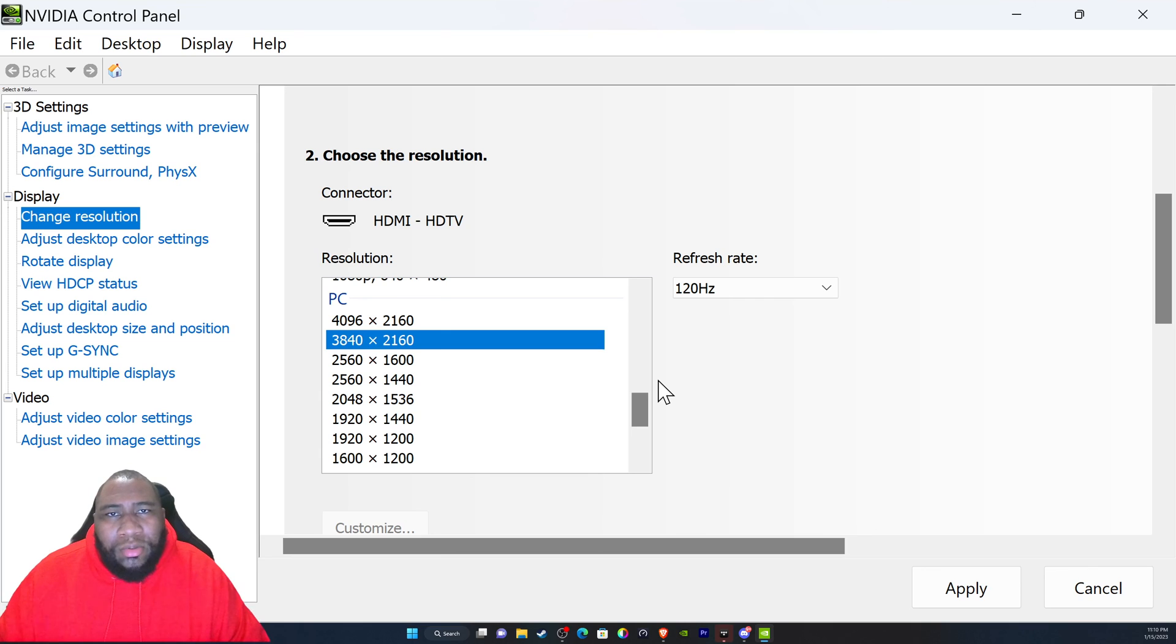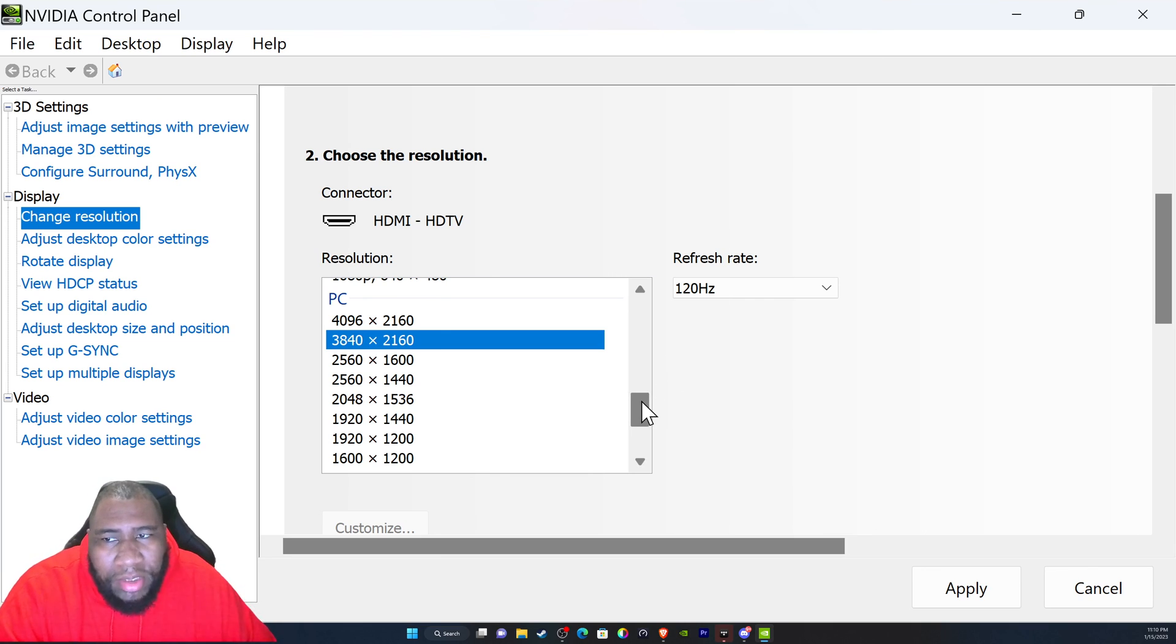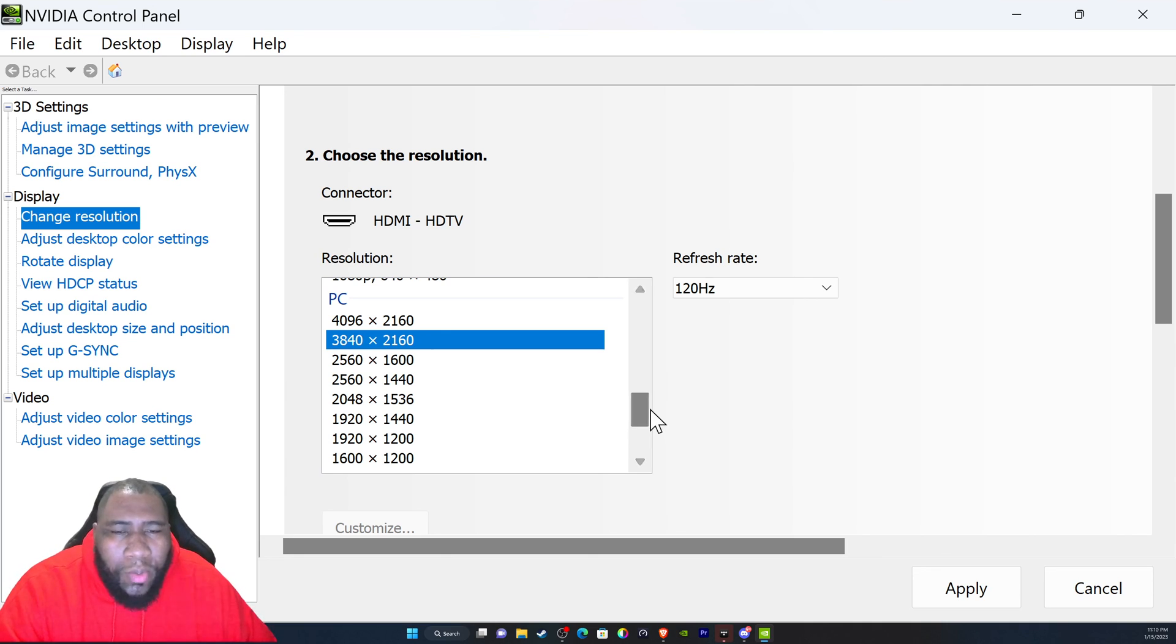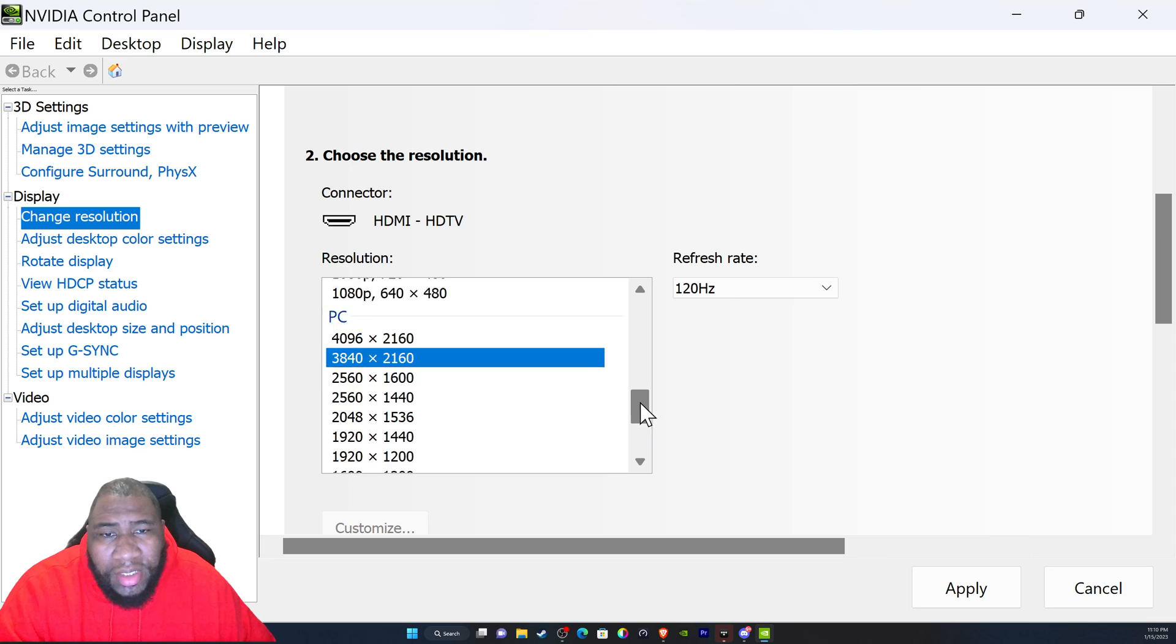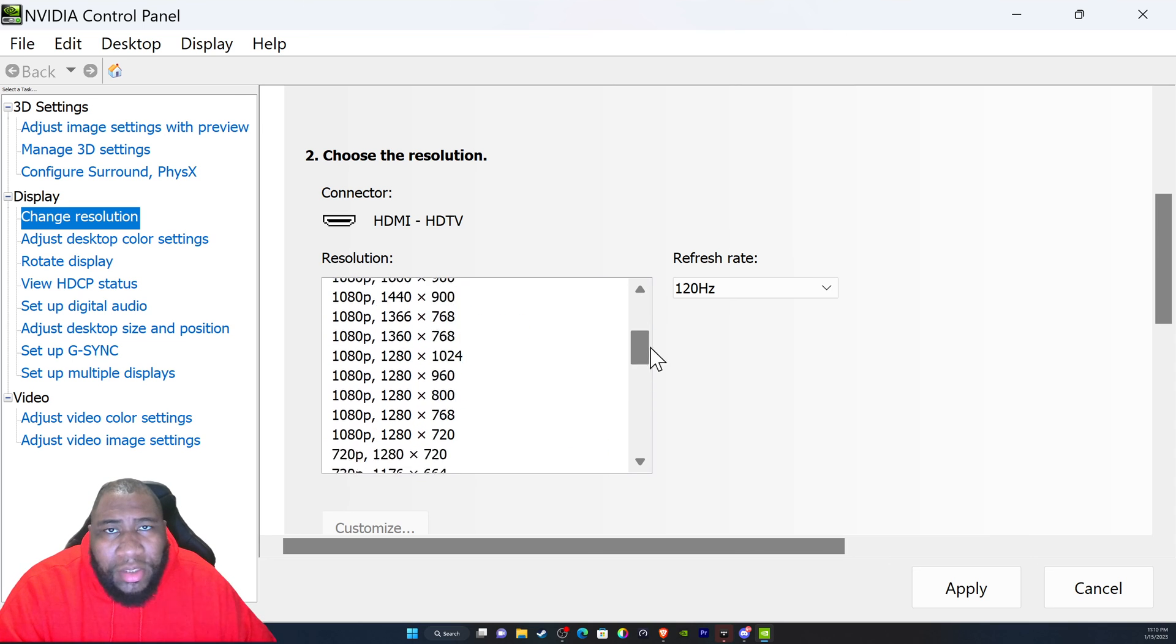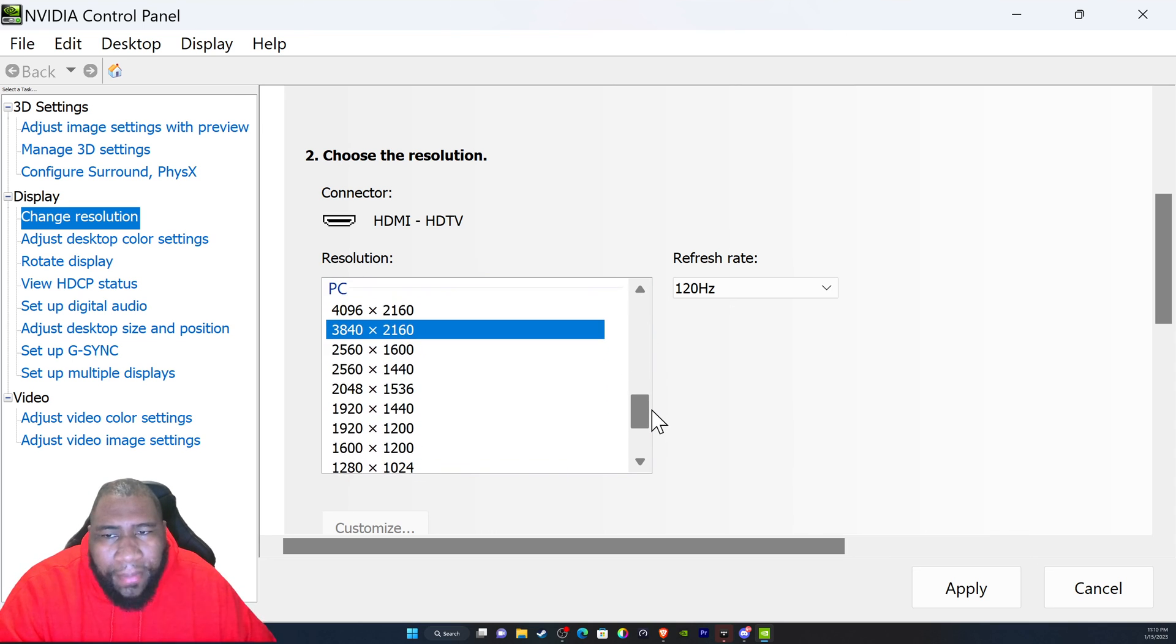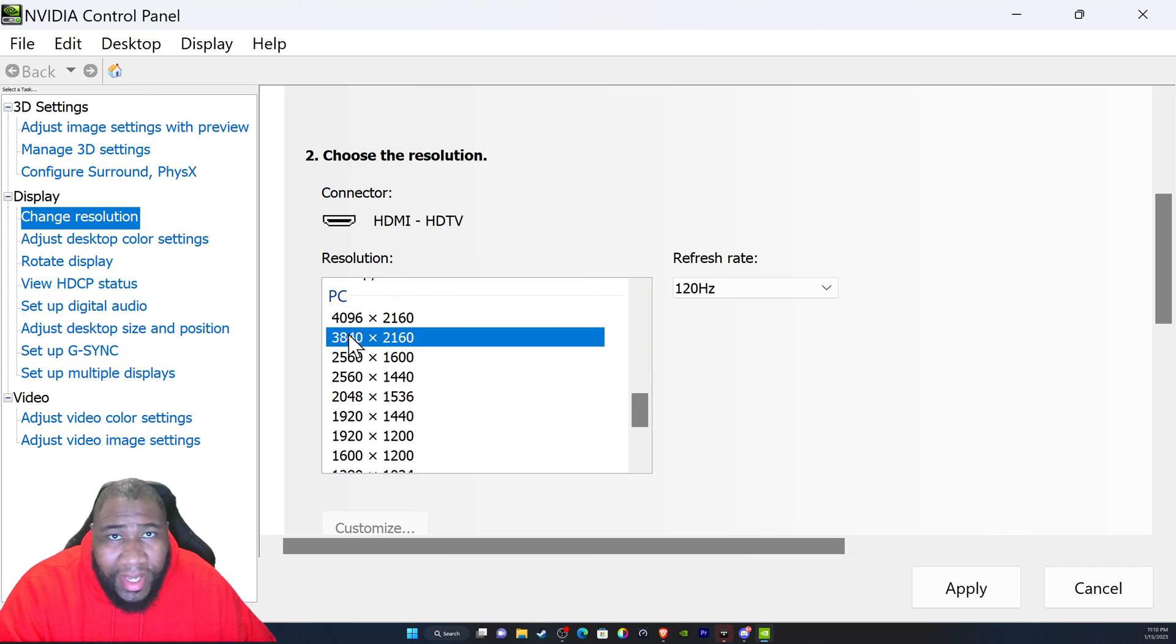In terms of the software setup, the NVIDIA Control Panel is very powerful. If you just pay attention to the PC versus the Ultra HD, you're going to notice some major differences. You're going to want to be under the PC department nine times out of ten.